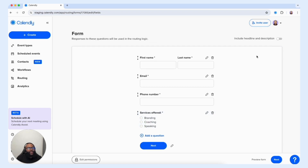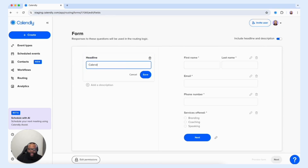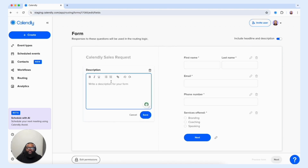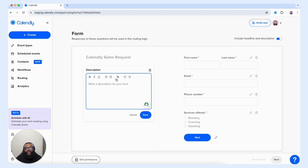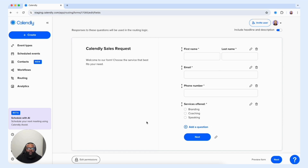Another feature I want to point out is that you have the ability to include a headline and description within your routing form. So you can add something like "Calendly Sales Request" and save that as your headline. In the description section, you can take advantage of the customer journey and provide them with information and insight about the form, next steps, etc. You even have the ability, just like with our booking page, to add in a link where the customer can preview your website. We're going to put something simple here and then select save — now we have our intake form created.